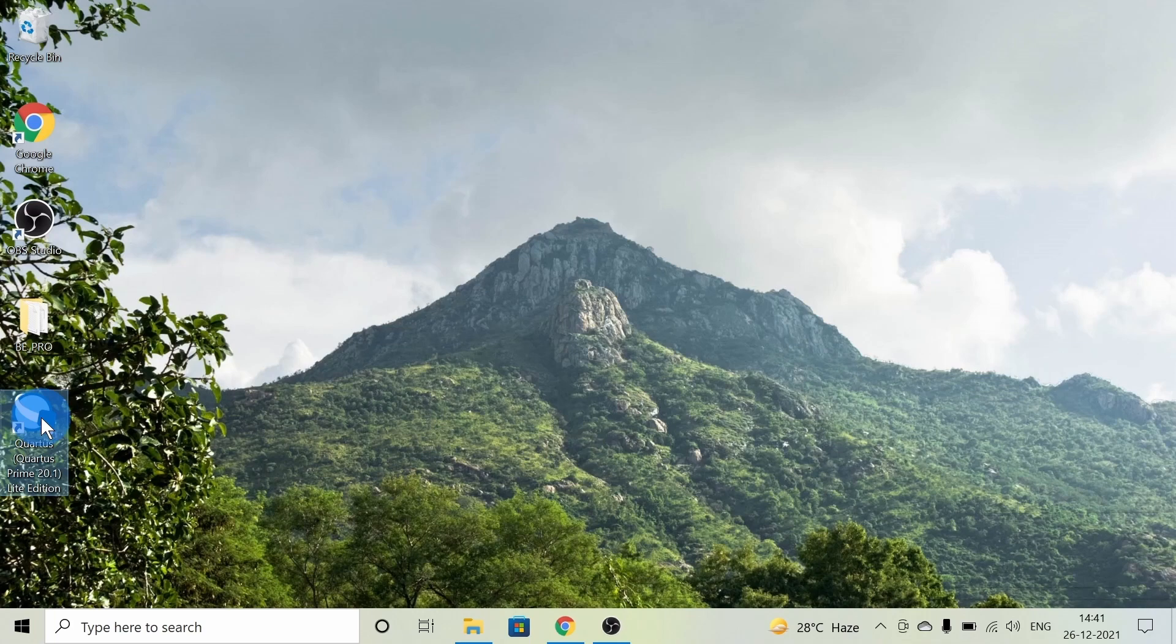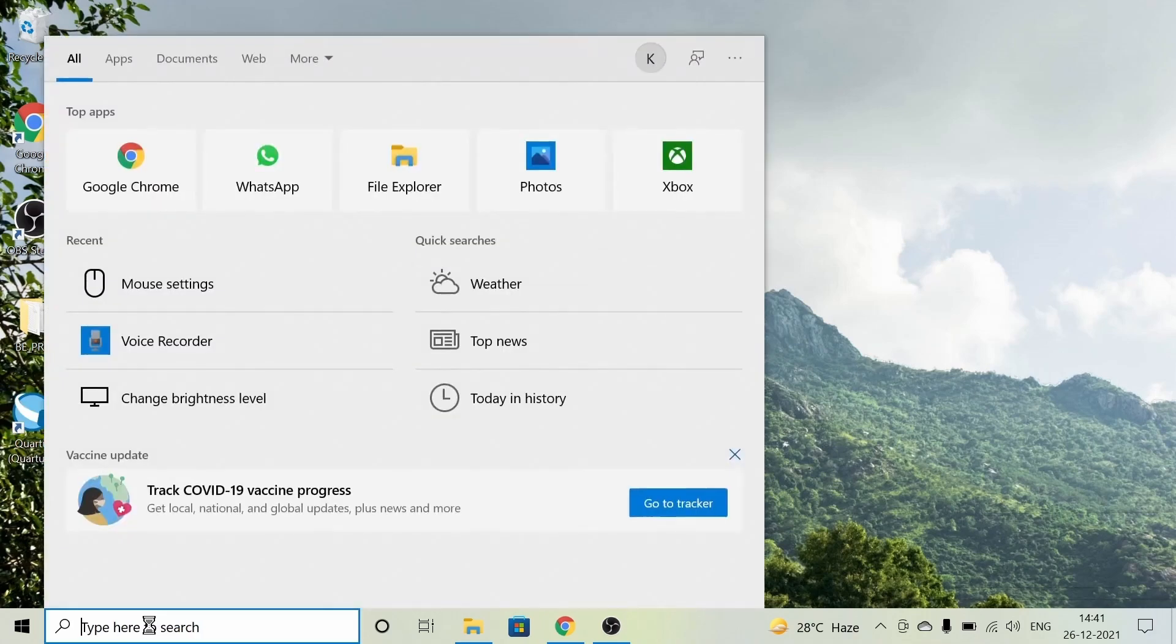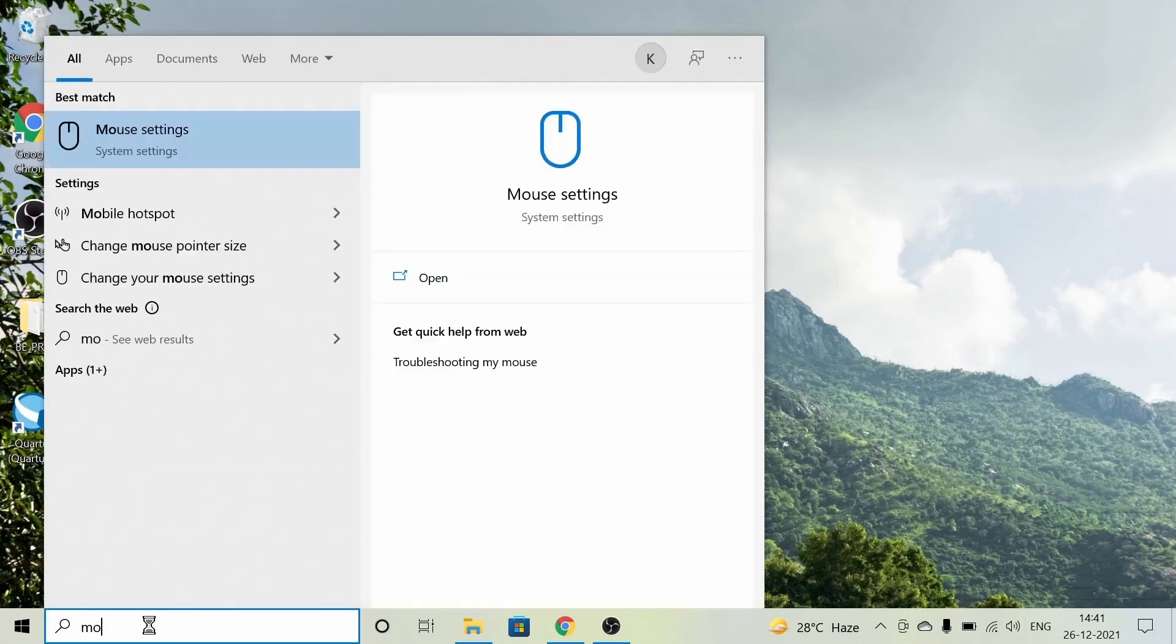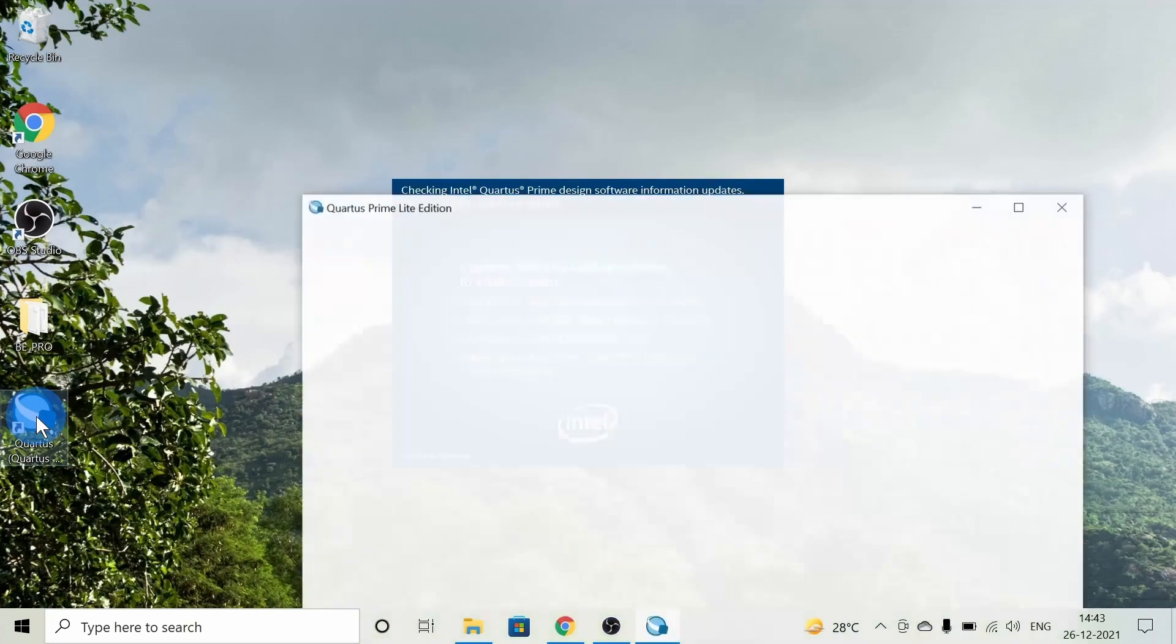Before Quartus Prime opens, let's see whether ModelSim is installed or not. For ModelSim, there is no shortcut, so I'm searching for ModelSim. As you can see, there's ModelSim. Okay, Quartus Prime is open.